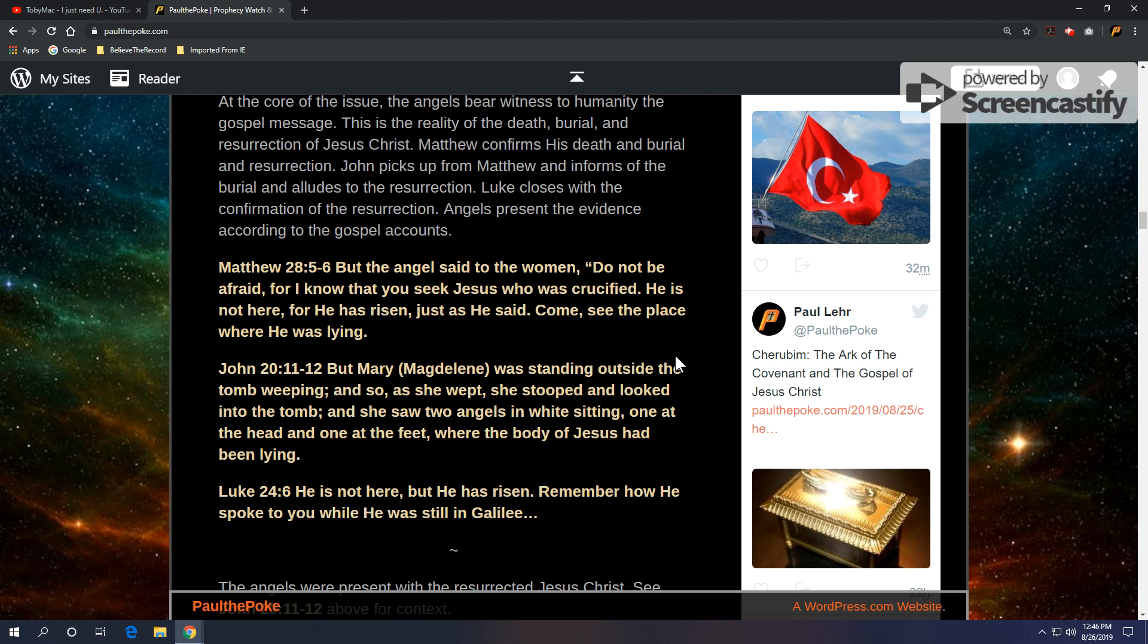So we're going to take a look at all three of these. Matthew 28, verses 5 and 6. But the angel said to the women, do not be afraid, for I know that you seek Jesus who was crucified. He's not here, for he has risen, just as he said, come see the place where he was lying.